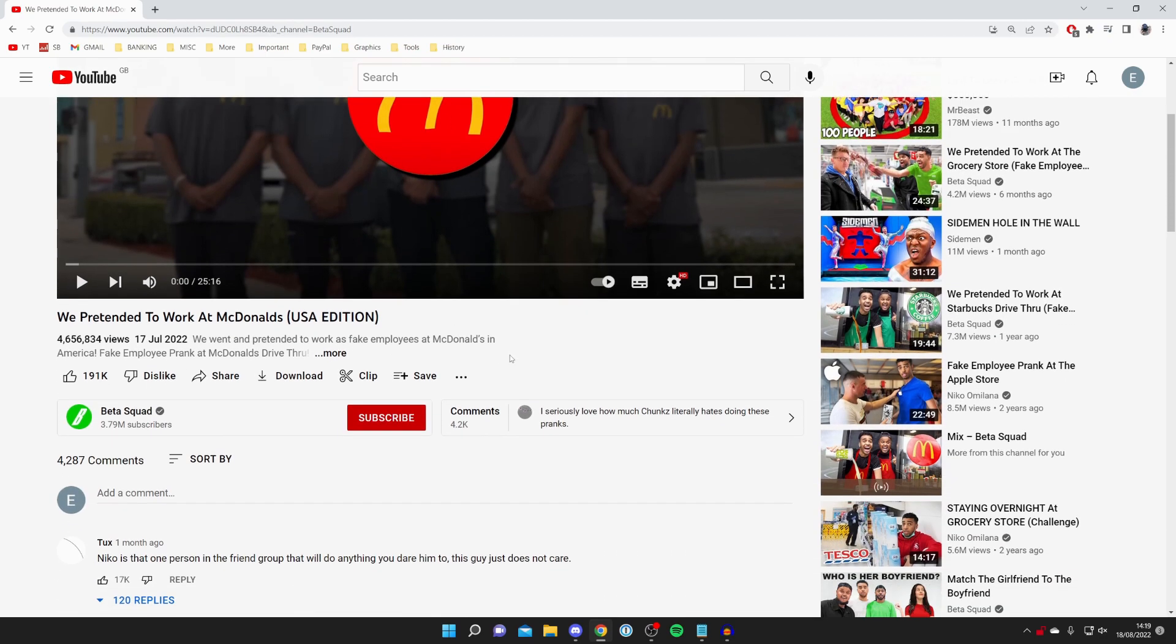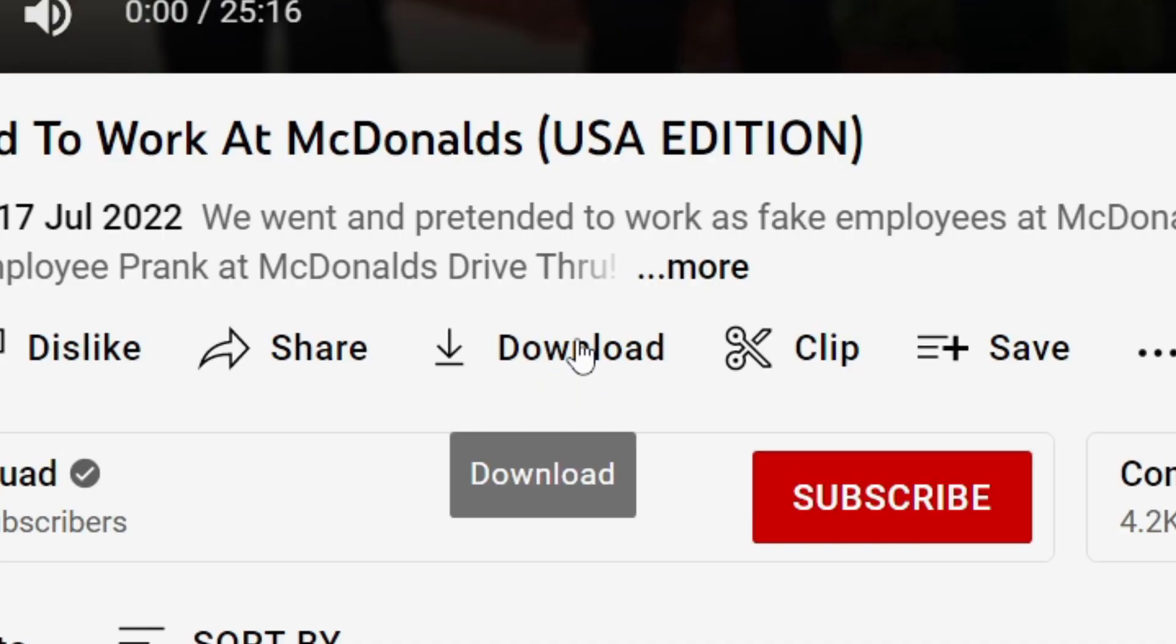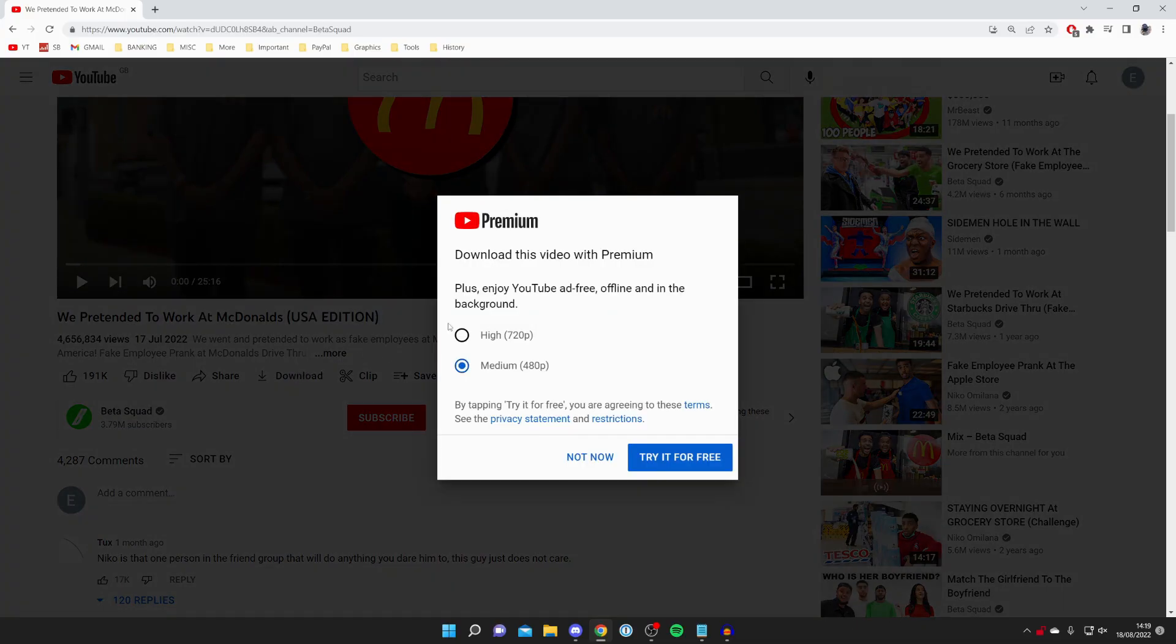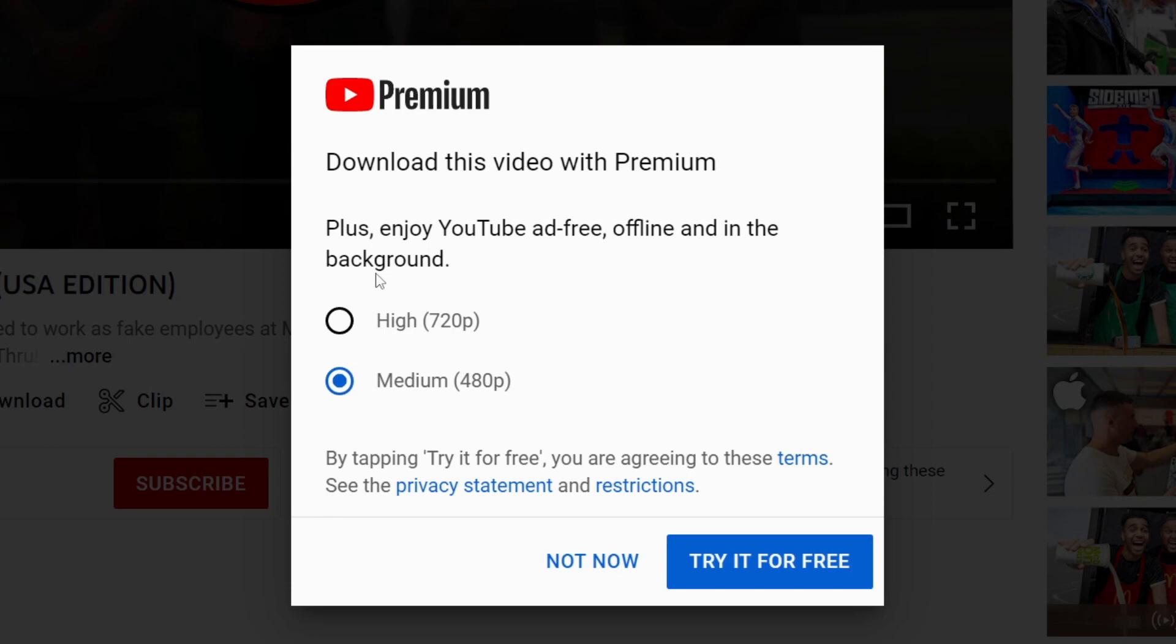You probably noticed before that there actually is a download button under YouTube videos. As you can see, here it is. All you need to do is press on it just like so.